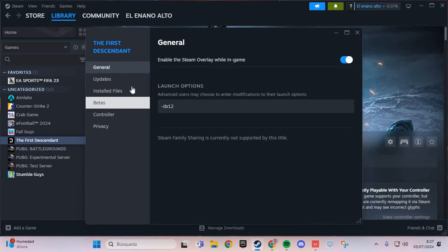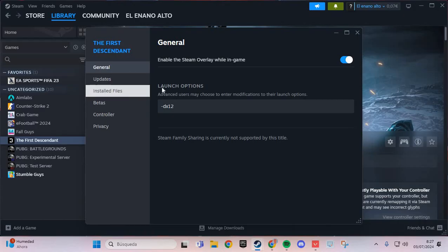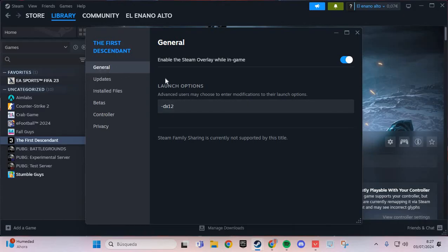Here, we are going to the general. Launch options: you put this dash DX11, or 12.